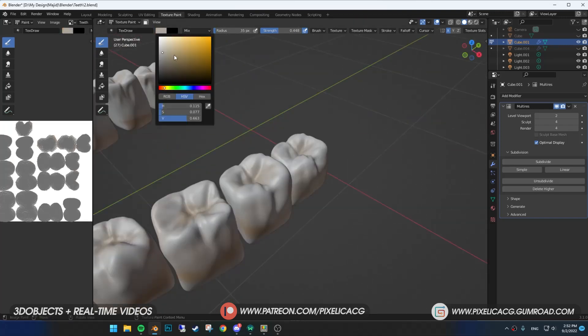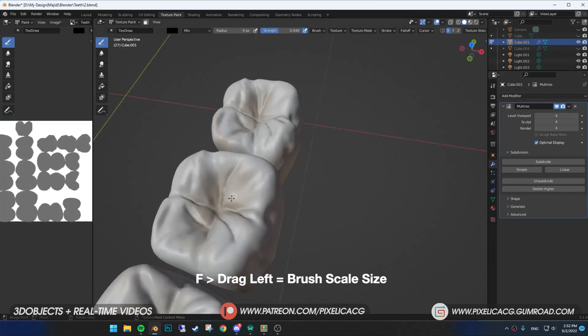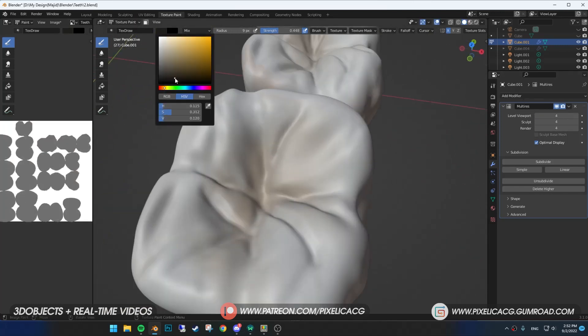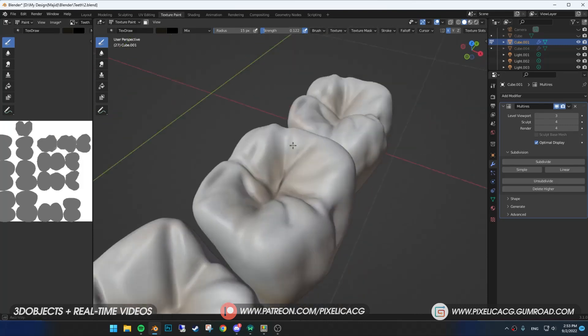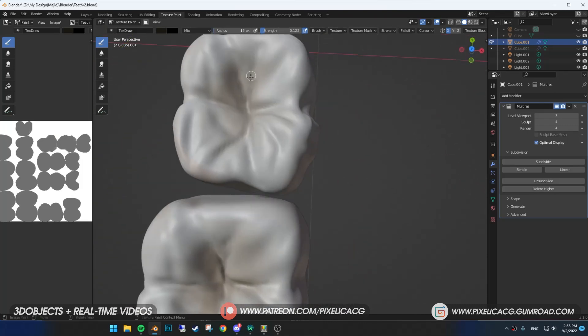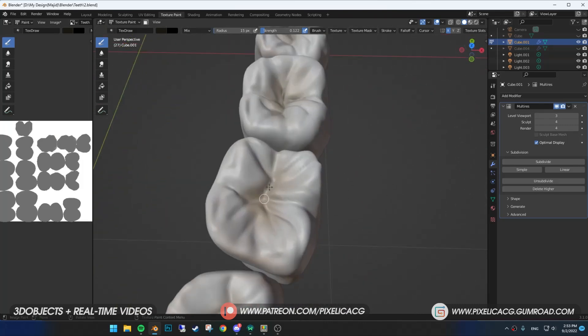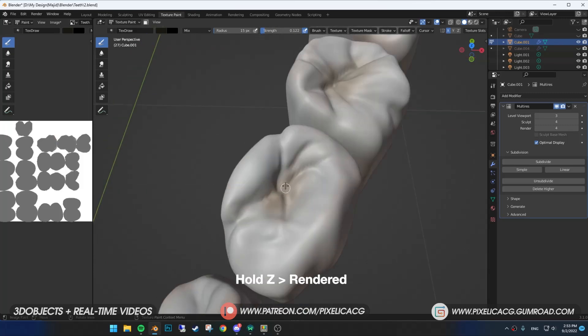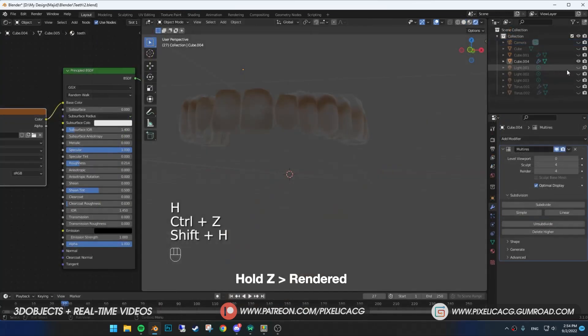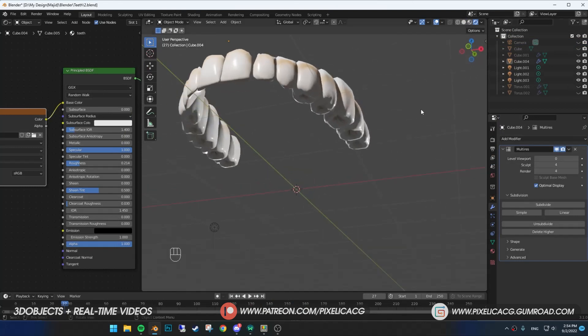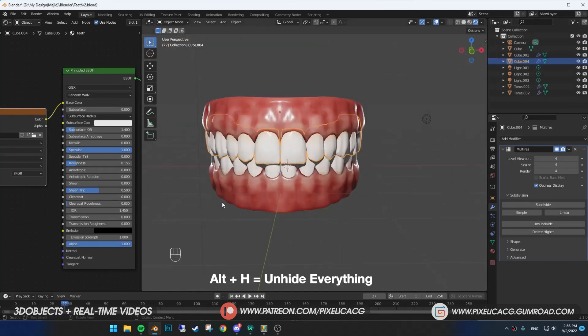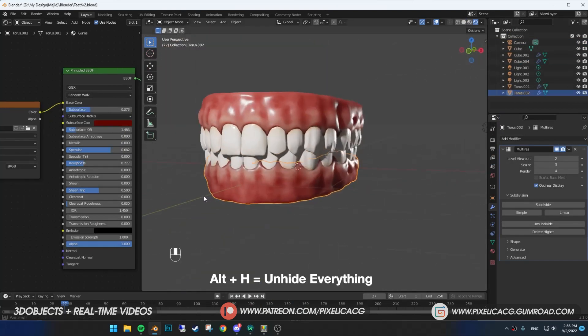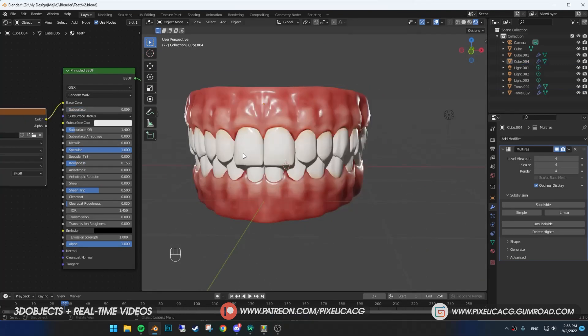You can always choose a white color and paint out those yellow areas where you think you went too far. When you get the base done, choose a dark red color. Decrease the size of the brush and increase the multirays and really get into the details of the roots. Don't forget to save the texture after a while. Press Alt-H to unhide other meshes while the teeth are selected.